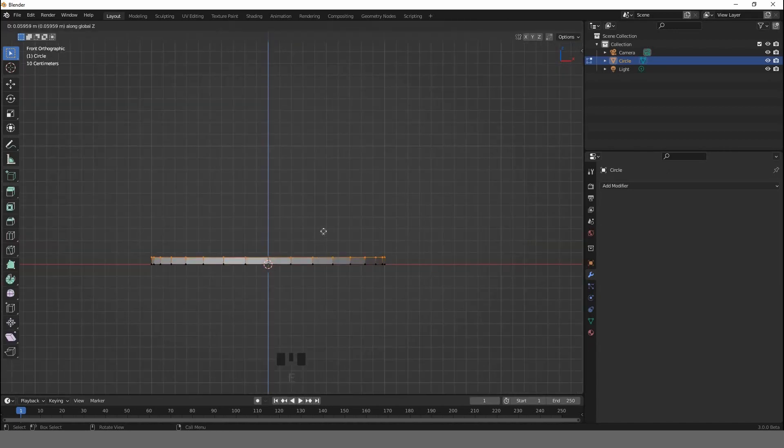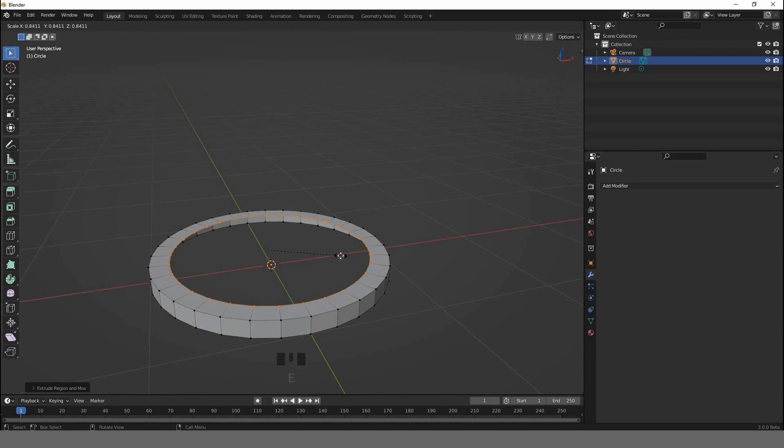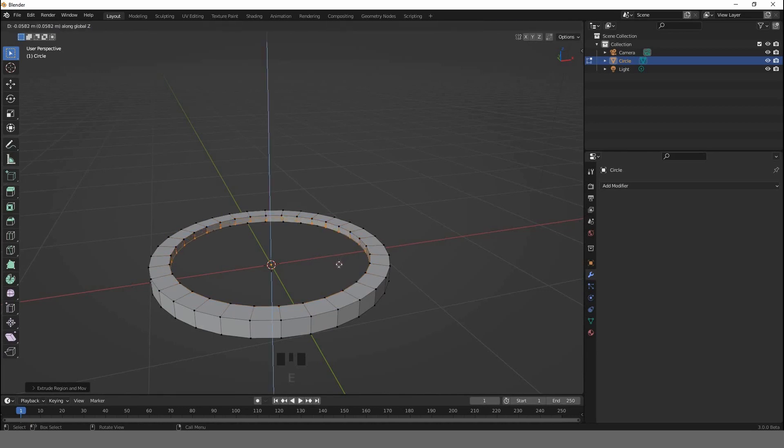E to extrude, hit E again, S to scale, E+Z to extrude along the Z-axis, hit F to fill.